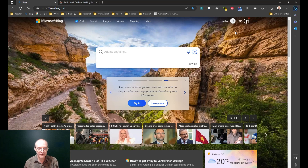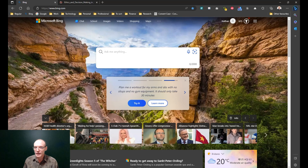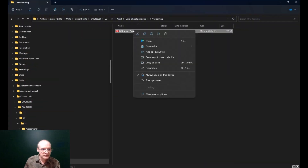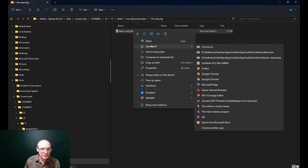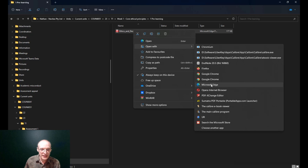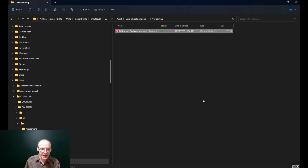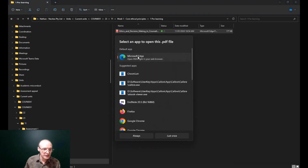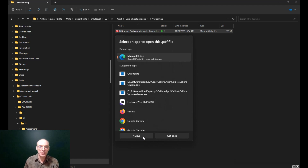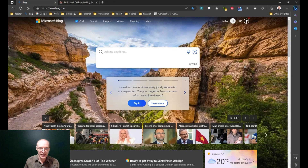So if you right click on the PDF file, right click on it, open with, and you want it to be Microsoft Edge. If you click on 'choose another app' this one will do it permanently — click on there and press always. That will link your PDF so every time you double click on them, they're going to open up in your viewer in your Edge browser.